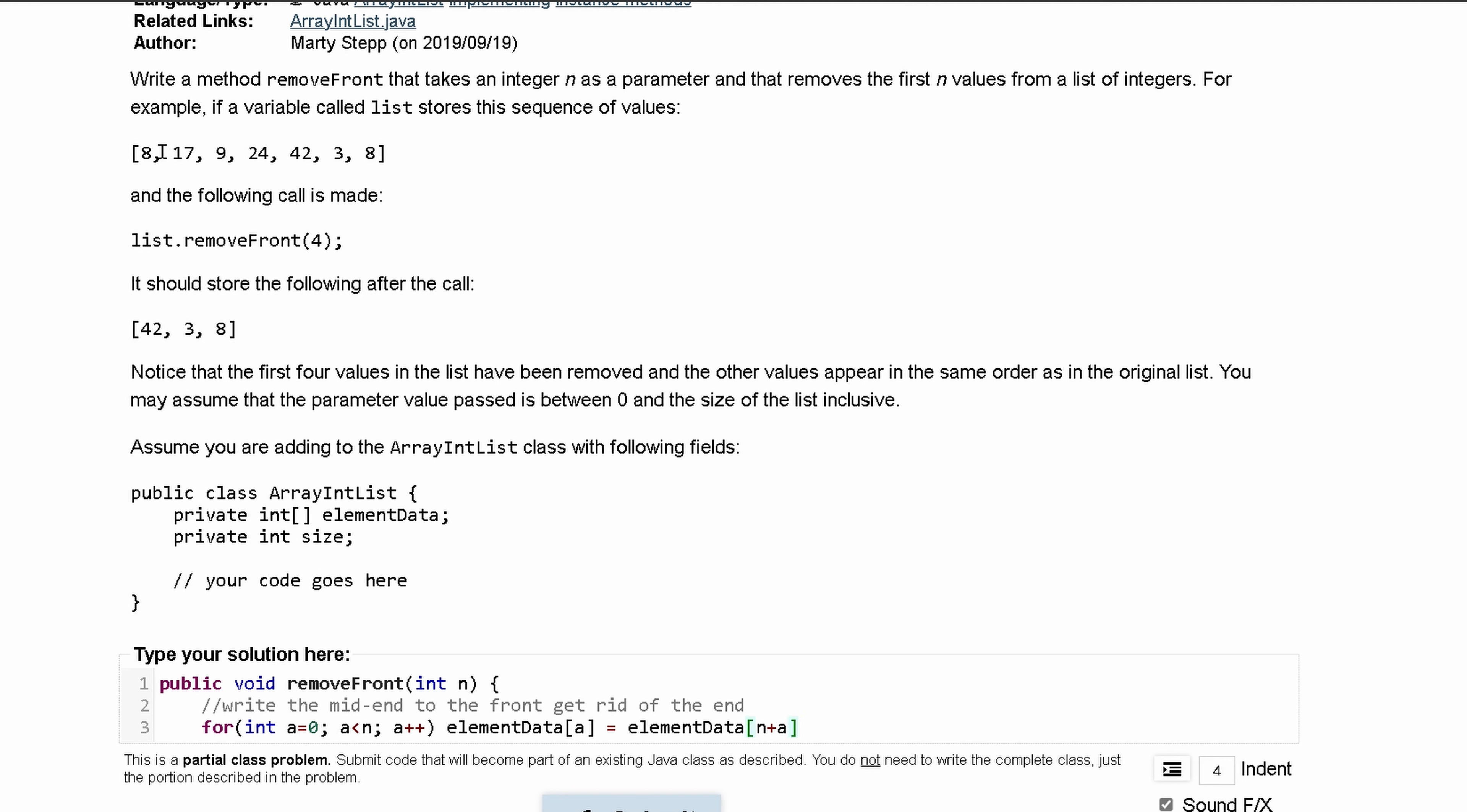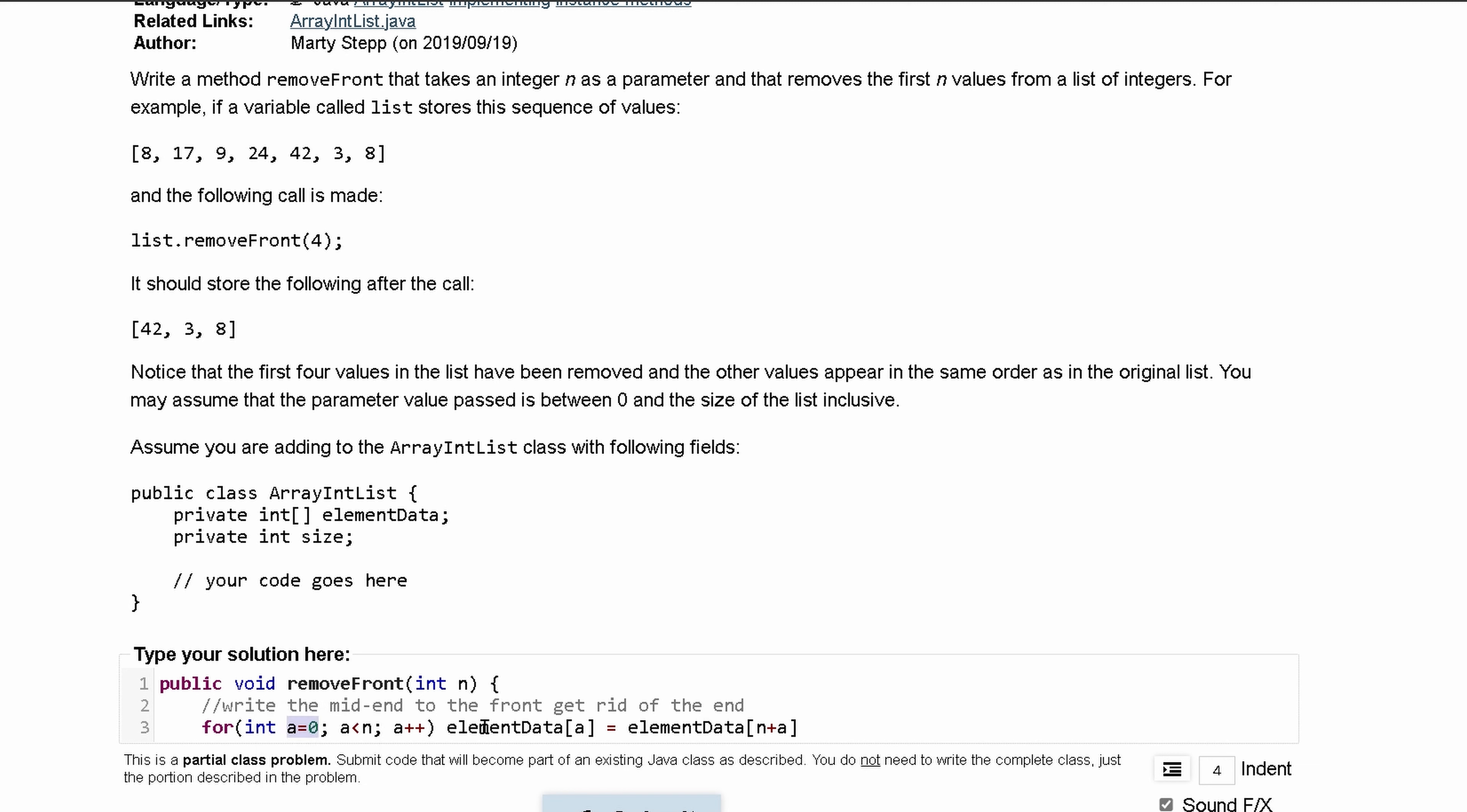If this is our current value that we're going to want to write to the front, we're going to have our n, which in this case is going to be 4. So we have 0, 1, 2, 3, 4 plus 0, so that's what's going to be stored in front. And the next one when a is 1, it's going to be 4 plus 1, which will get us this 3, and so on and so forth.